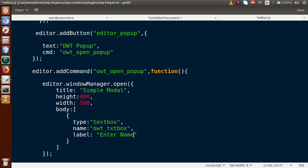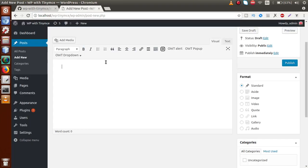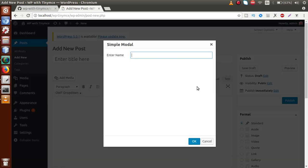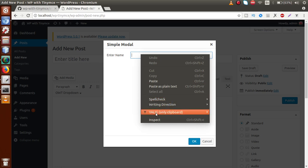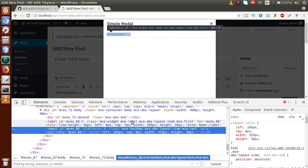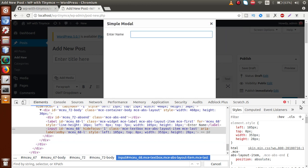Next we are going to pass the autofocus property — on loading this page, by setting it to true, the text box will be highlighted. If I save this file and reload the browser, then click on OWT Popup, we can see a field with the label and the input text box. Inspecting it, the name property is visible, though the name attribute isn't directly attached to the text box element — let's leave that for now.